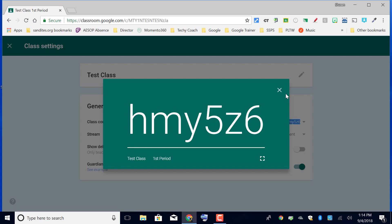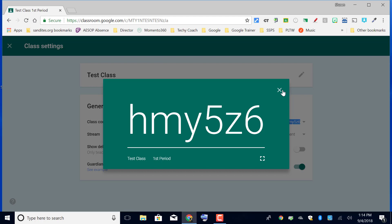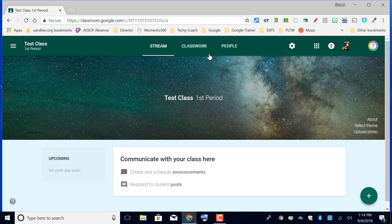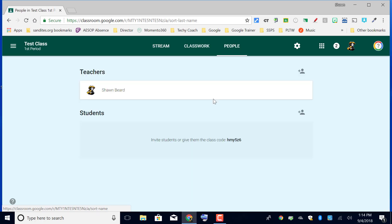Then we can close this and close our class settings, and they will appear in the people list.